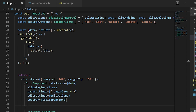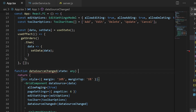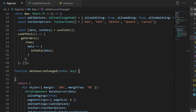Now I will explain the client-side dataSourceChanged event of the grid component. Whenever I perform CRUD operations on the data grid, the dataSourceChanged event will be triggered. With the help of this event, I'm going to manually handle the CRUD actions of the grid. First I will create a callback function dataSourceChanged, and I'll log the state in the console so you can get an idea about the fields retrieved within this method.